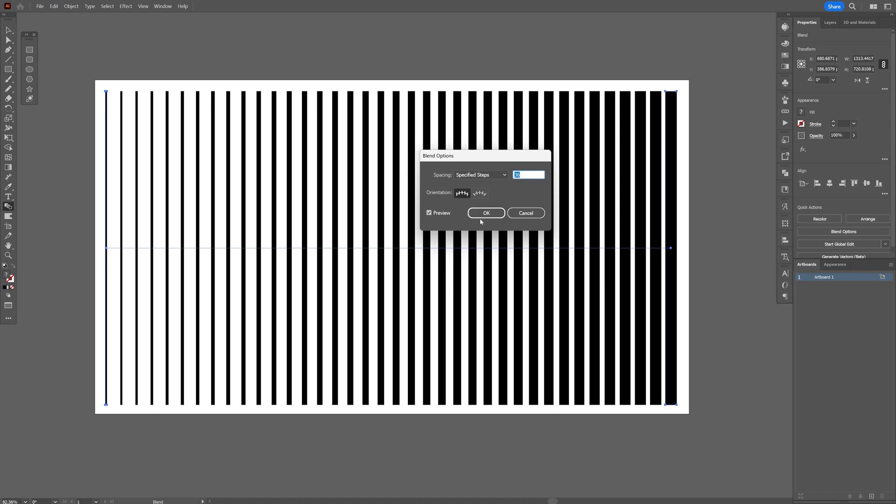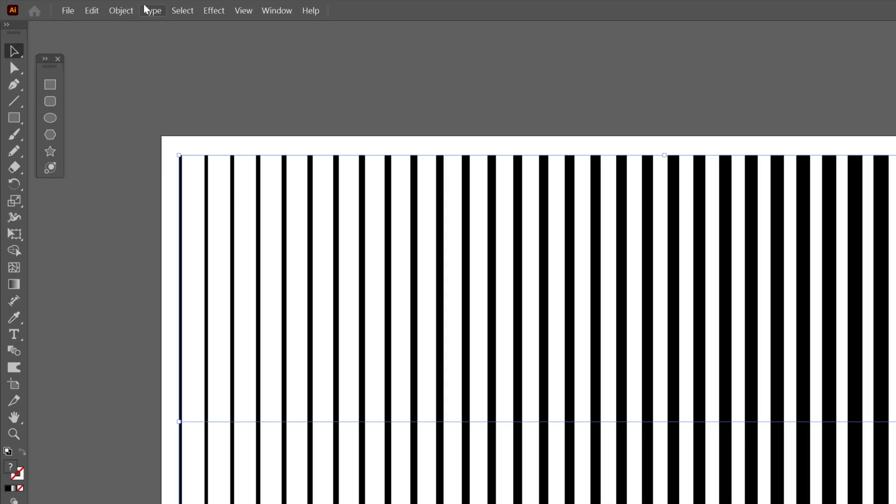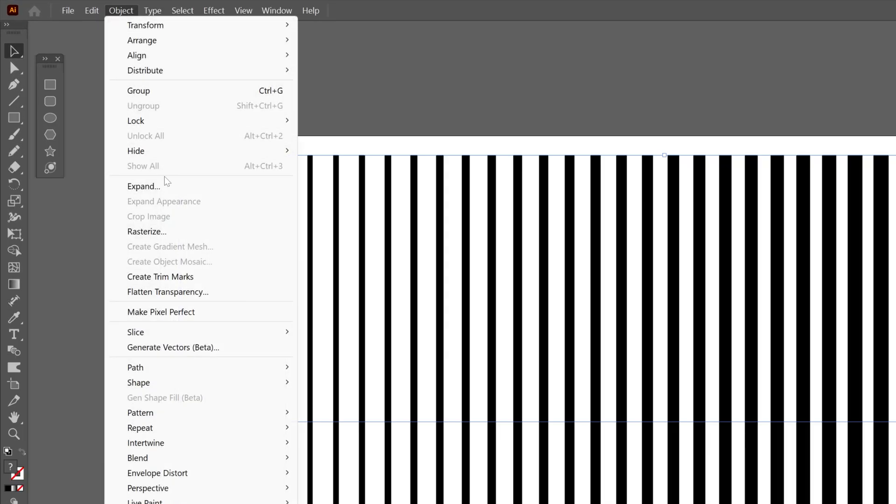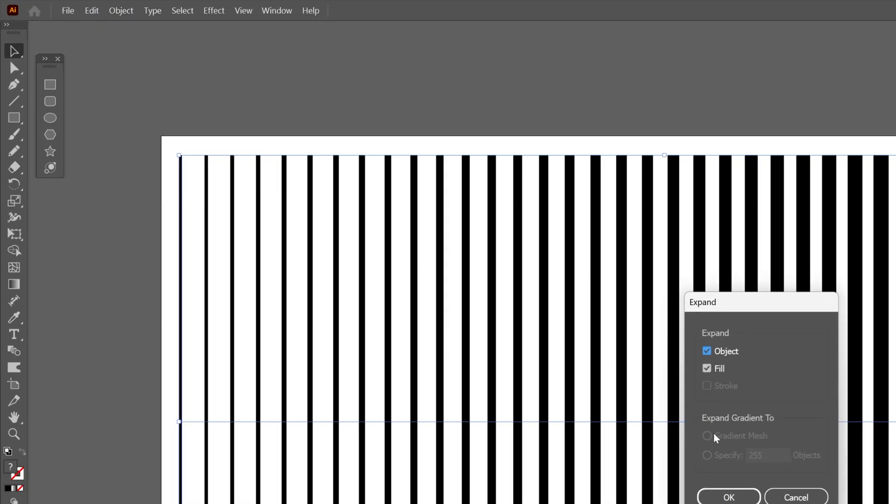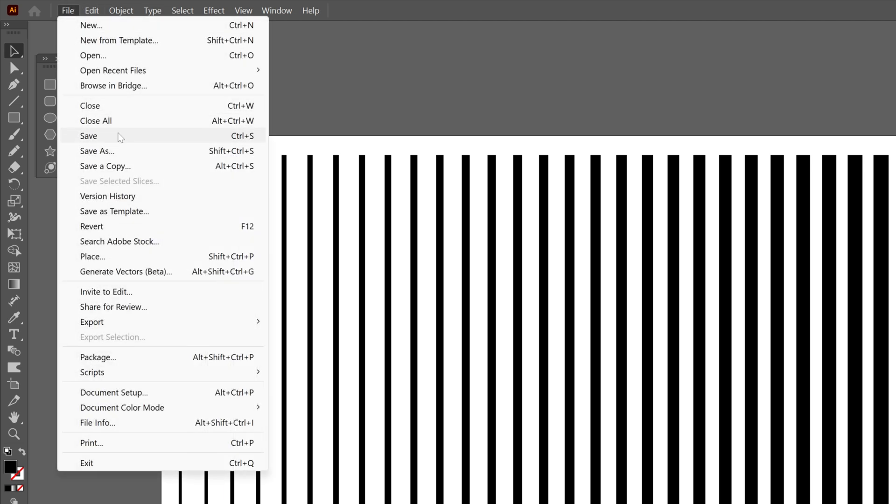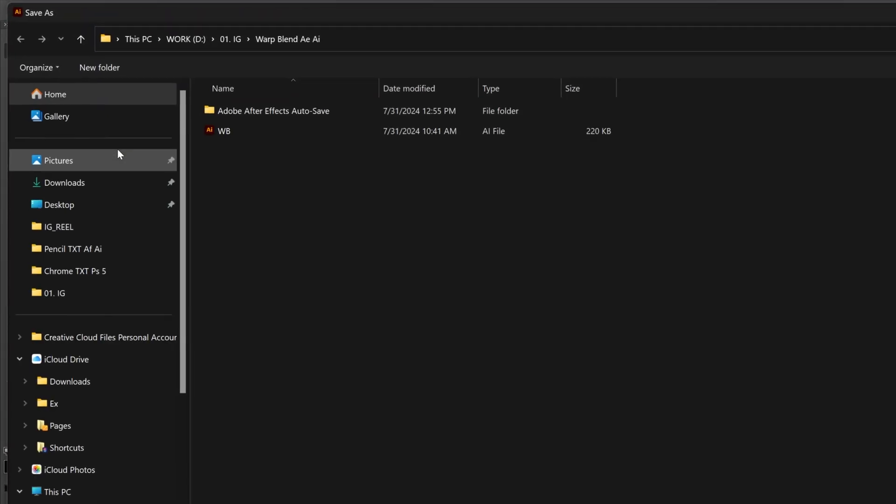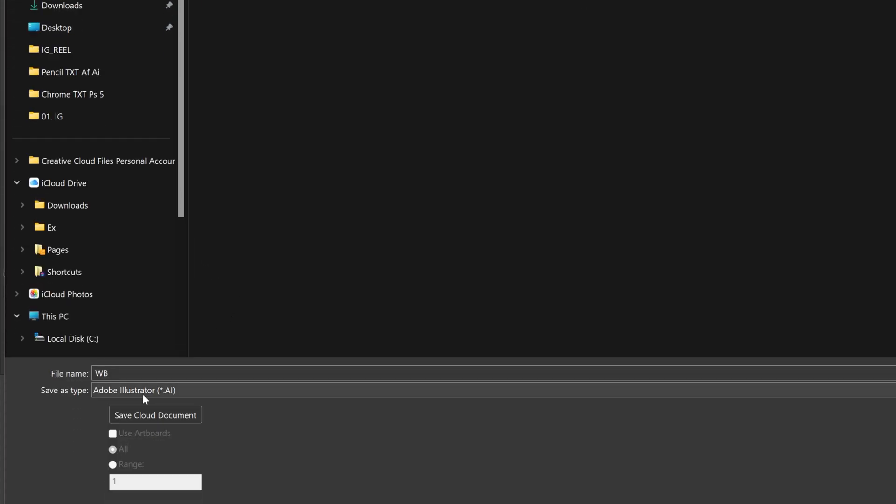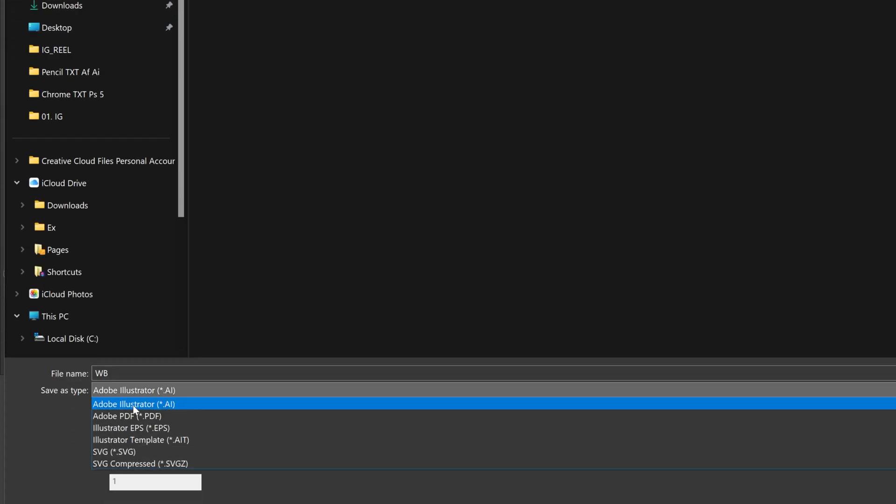I think this is good, click Okay. Let's go to Object, Expand, click Okay. And now let's save it as an AI file.